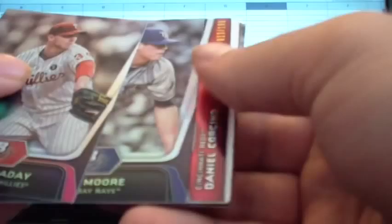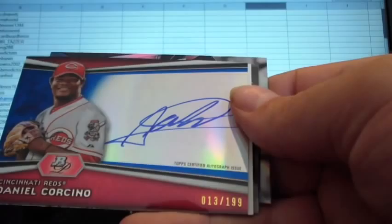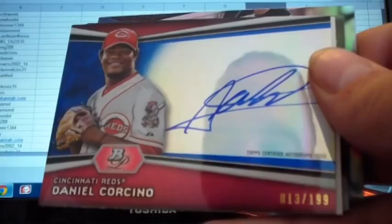Either we got shorted in auto or it's going to be in here. I think it is. And it's number to 199. Roy Holiday. Matt Moore. And Daniel Corchino for the Reds. Hit for Jing. Jeremy Hellickson and A-Rod. So that's it.